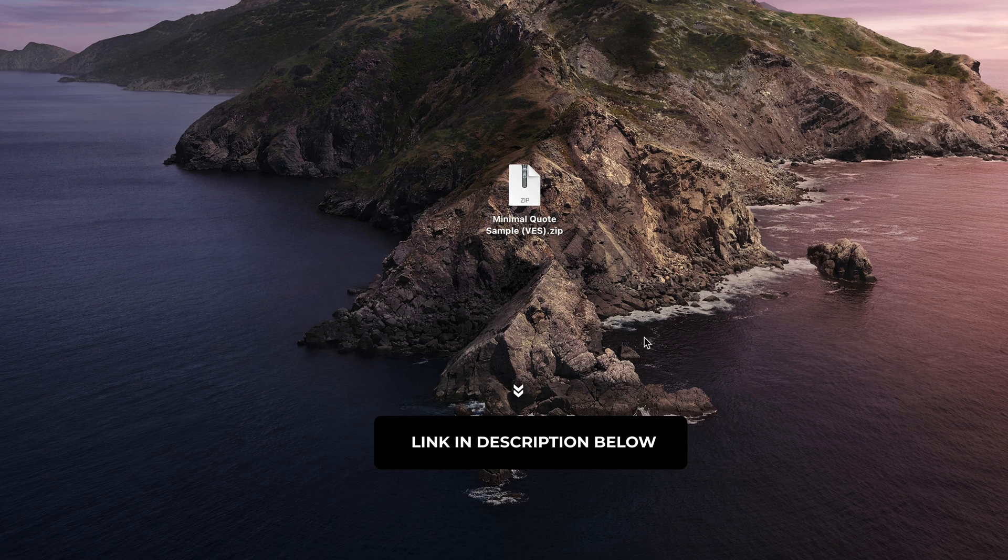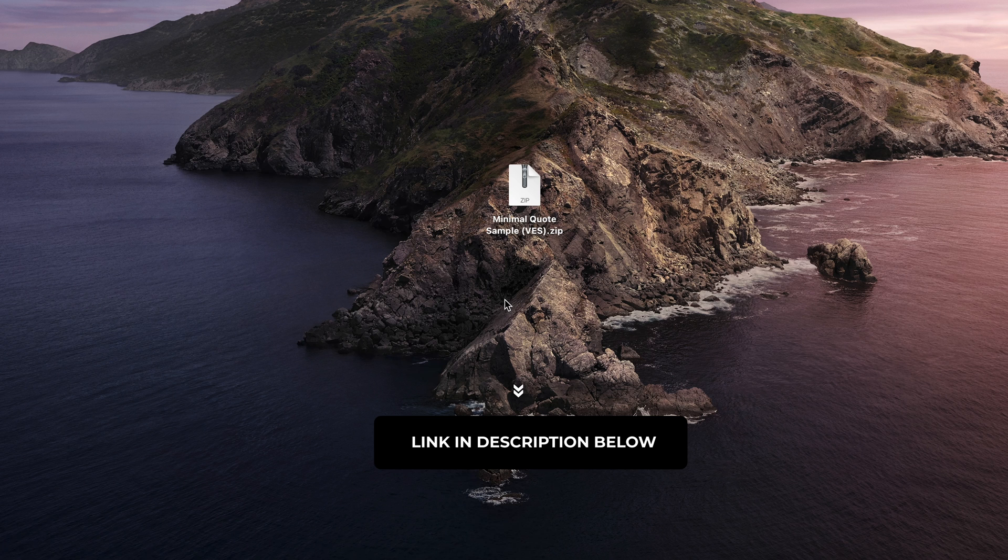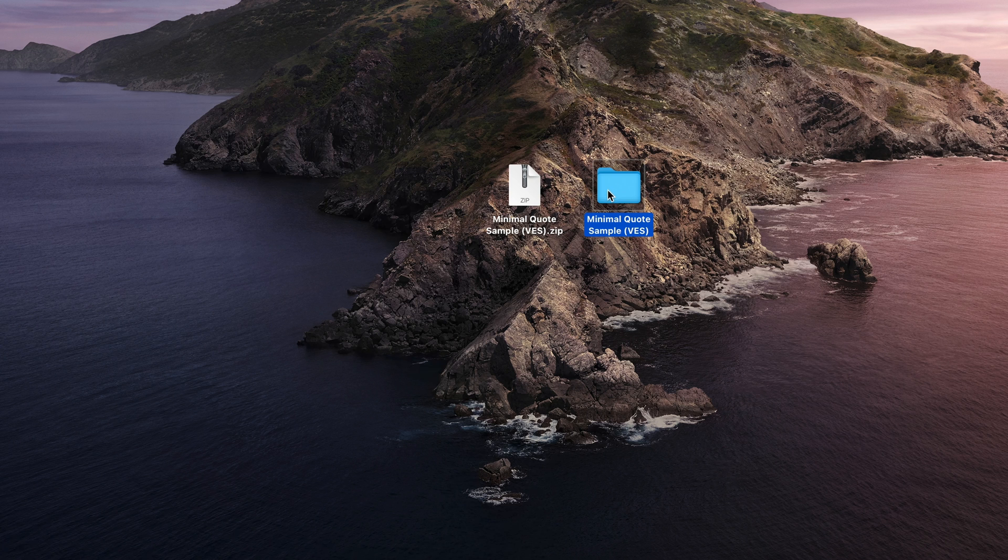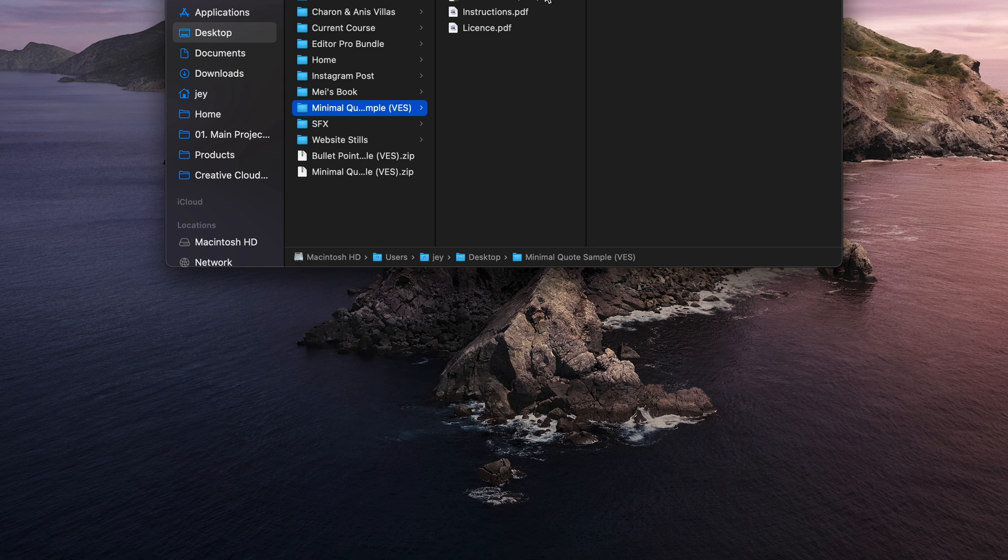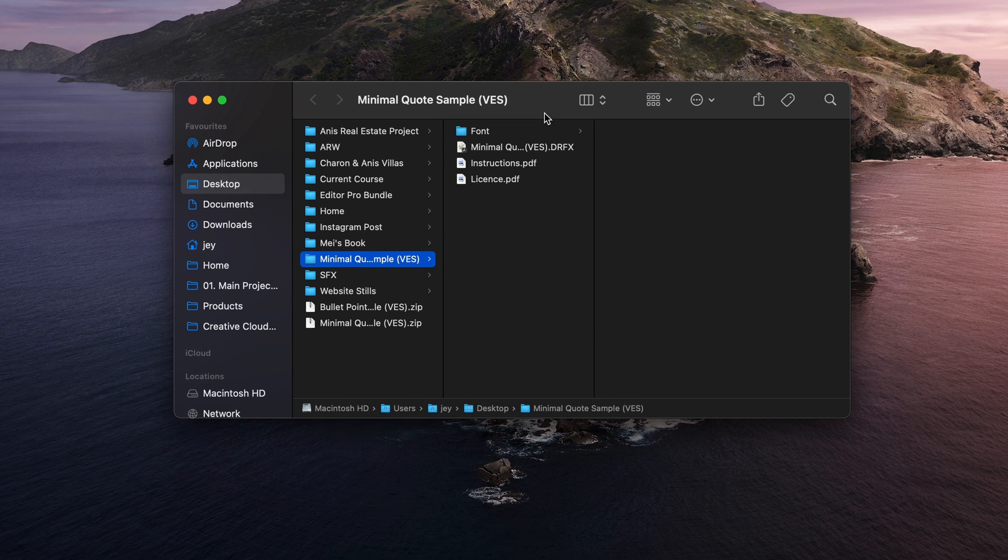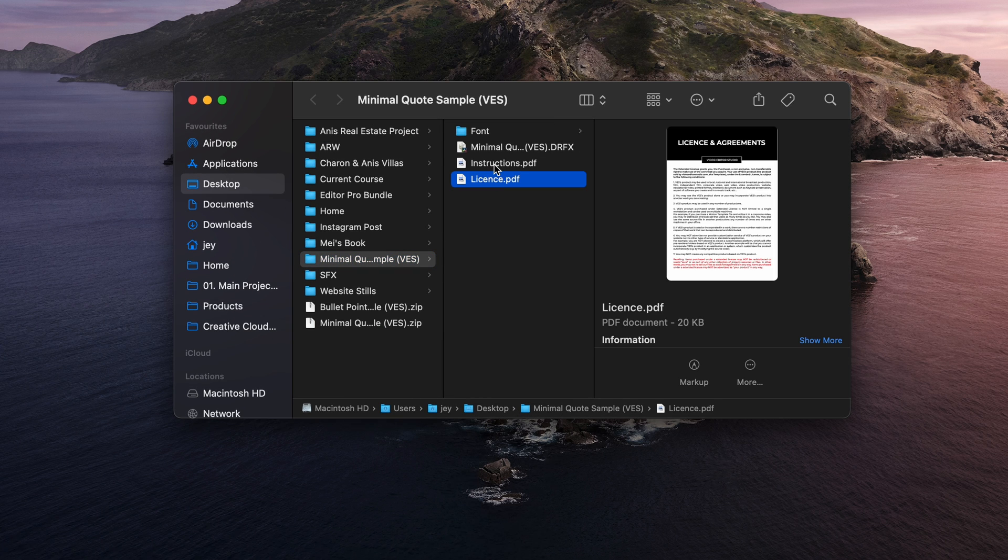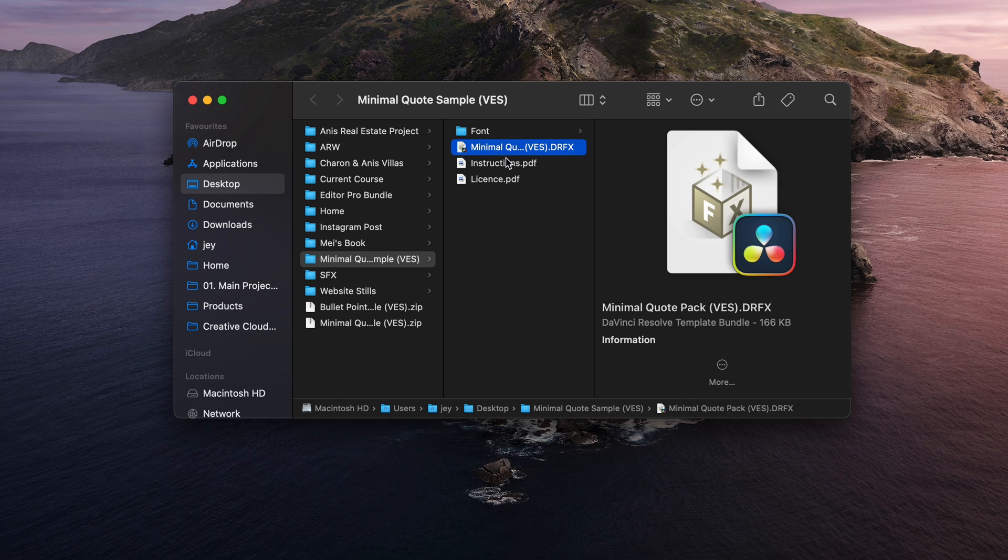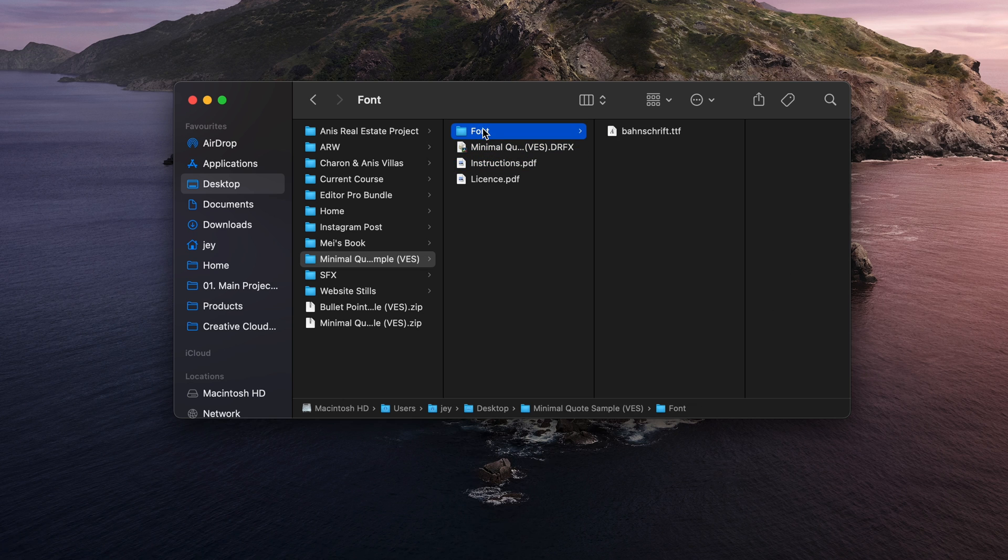You can download by clicking the link in the description below. This zip file contains the sample title. Just double click on it to unzip it. You will get a folder. In this folder you have a couple of things: the license, the instruction, the title itself to install, and the font.